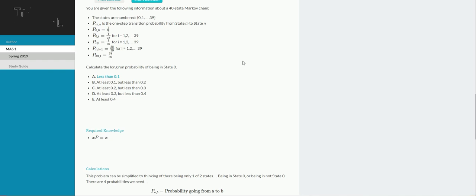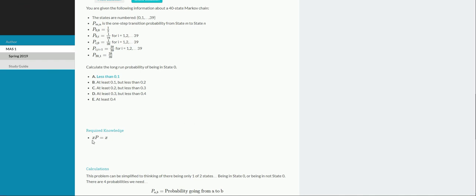For this problem, the only mathematical formula you need to really have memorized is that xp equals x for long-run probabilities. So what this means is your current state is defined as this x on the left, and then P is the transition matrix, so we're going to have to build, according to the problem, a 40-state transition matrix.